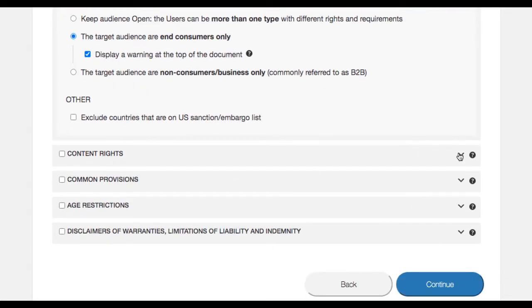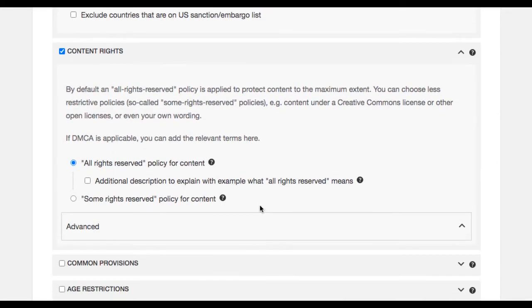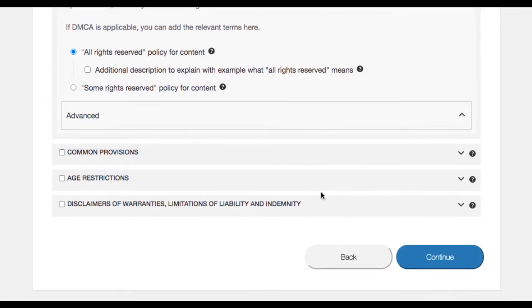Under the content rights, you will see by default an all rights reserved policy is applied to protect content to the maximum extent.